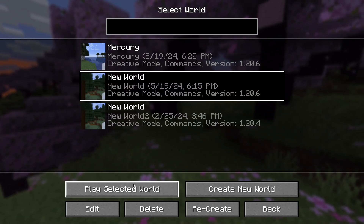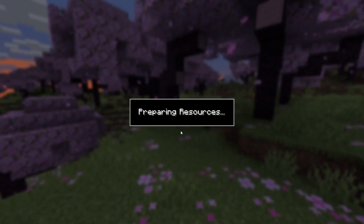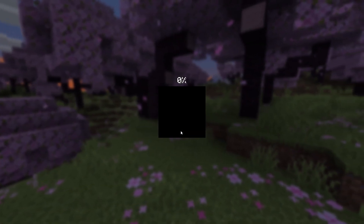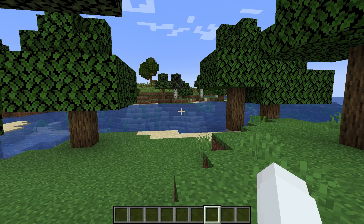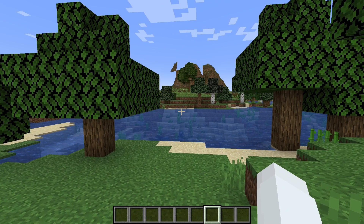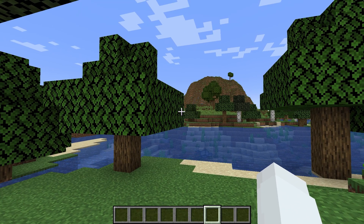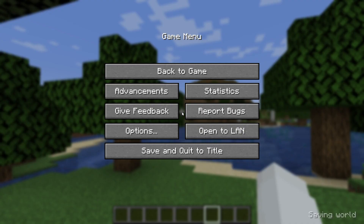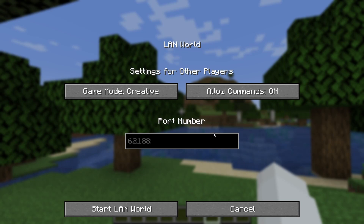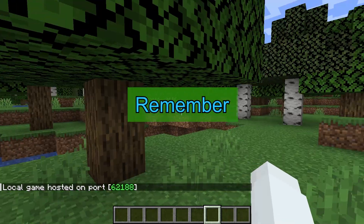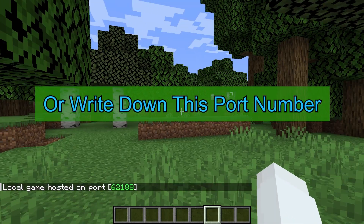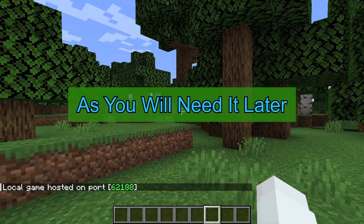Choose Single Player and either select an existing world or create a new one by clicking Create New World. After you enter your world, press the Escape key to bring up the menu and click on Open to LAN. Then click Start LAN World. Minecraft will display a message in the bottom left corner indicating that a local game is hosted on a specific port. Remember or write down this port number, as you will need it later.